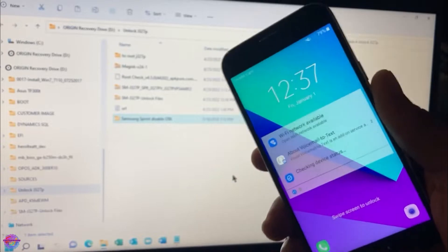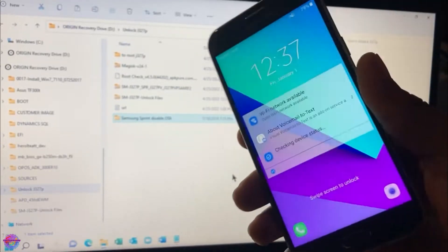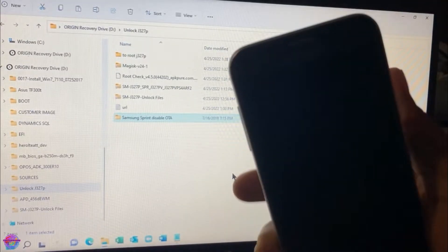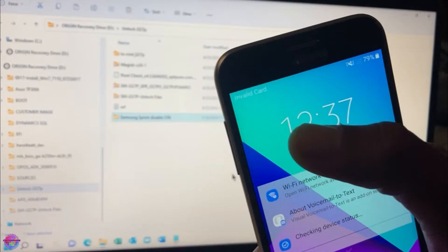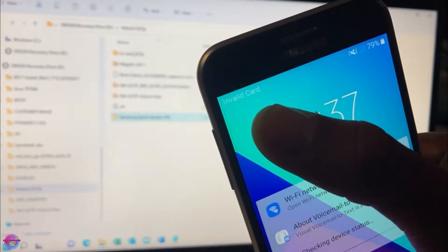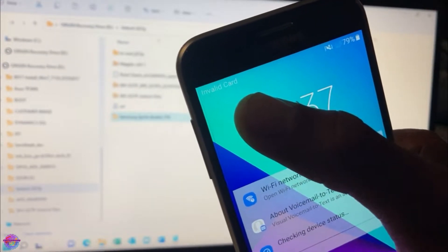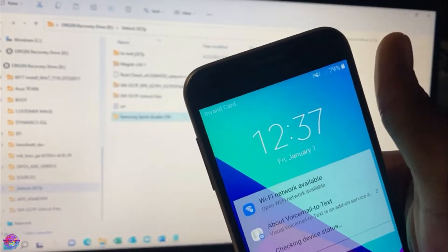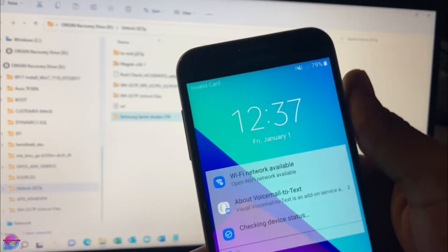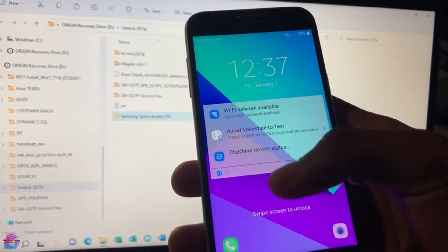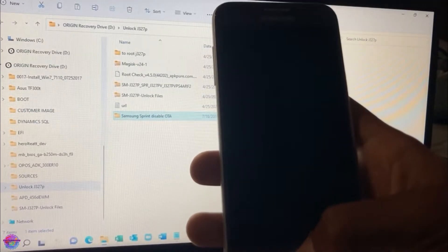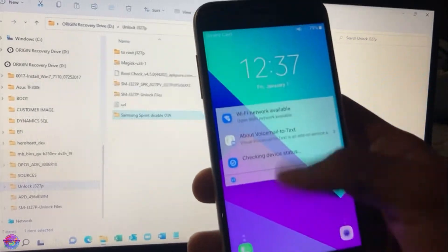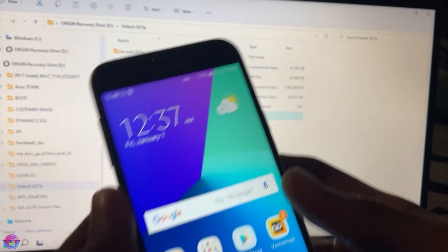As you can see, it says invalid card up here. I have a Digicel SIM card in here which of course is invalid, not a Sprint SIM card. So let me show you guys how to do so.